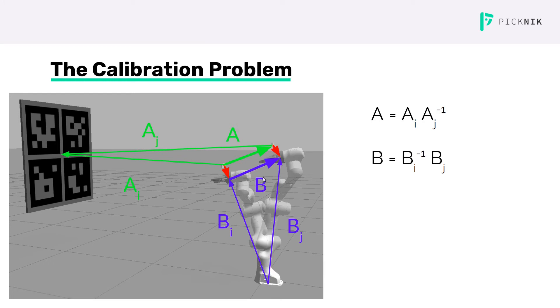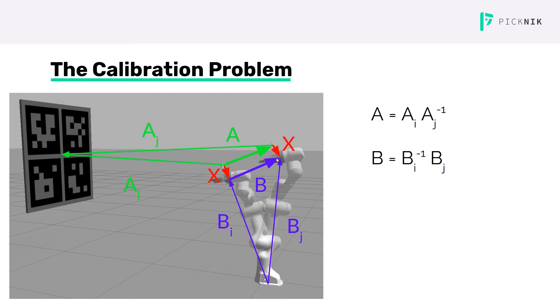Now we have this little rectangle here left. We'll call the desired transform that we're trying to solve for X, and you can see that A composed with X is equal to X composed with B. And so this is where the AX equals XB equation comes from.